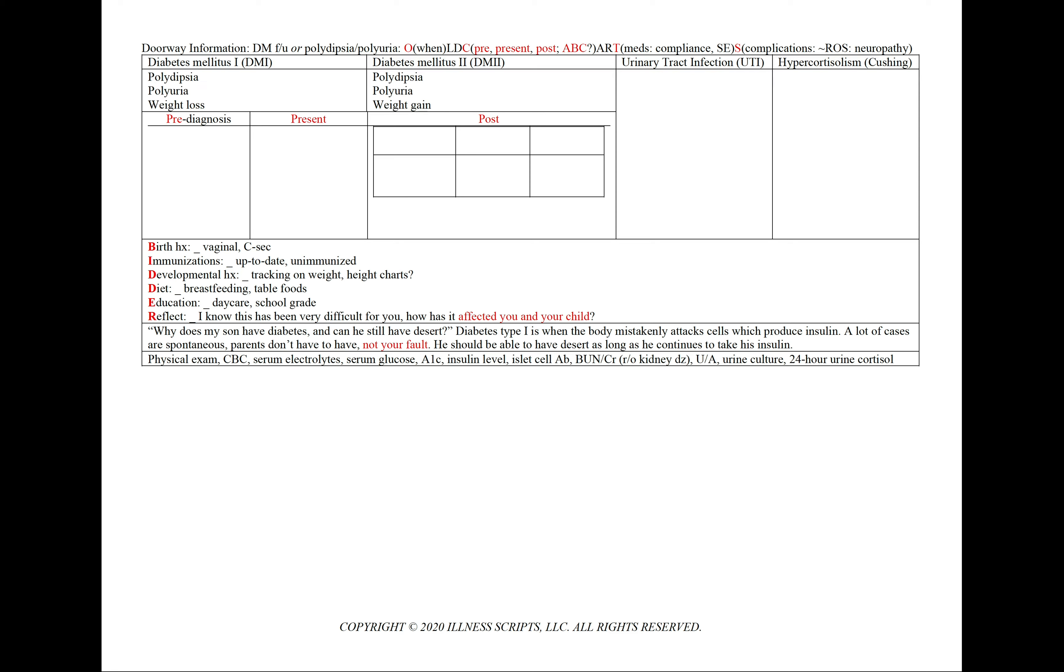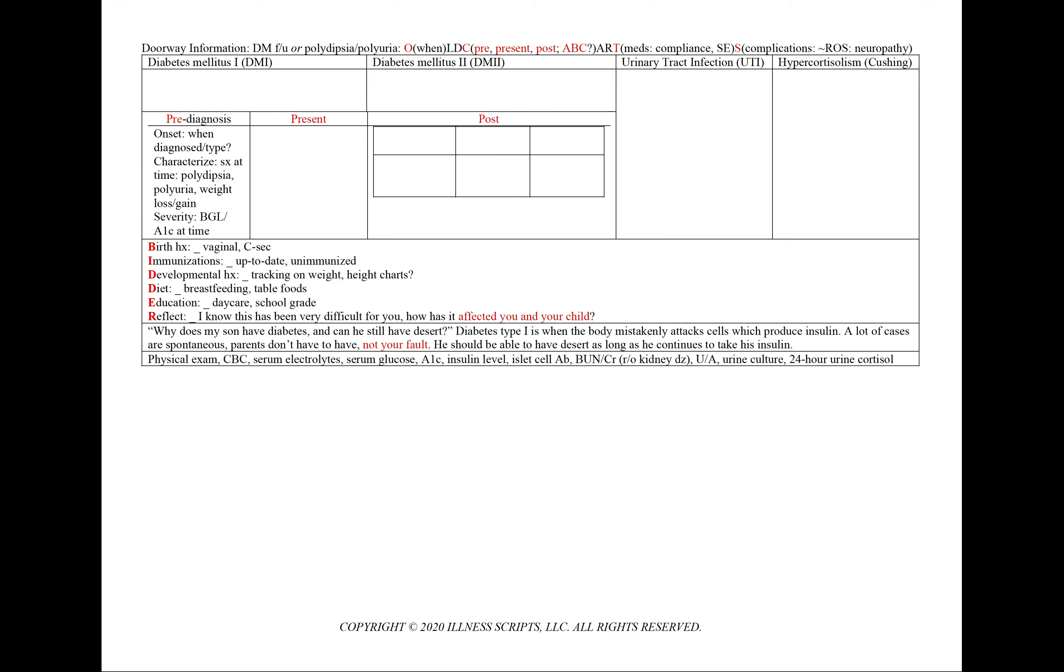Both diabetes type 1 and diabetes type 2 will present with polydipsia and polyuria. The key high-yield differentiating between the two would be weight loss in type 1 and weight gain in type 2. In our pre-column, we'd like to note when was your child first diagnosed and with what type, and then what symptoms were they having at the time, including polydipsia, polyuria, and then weight loss or weight gain. And then the severity of the blood glucose level or A1c at the time.